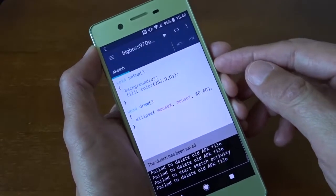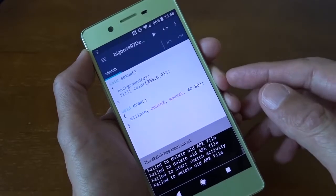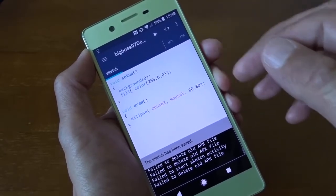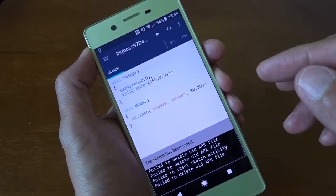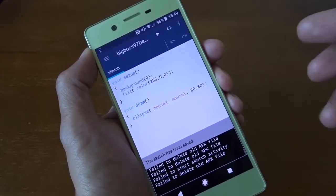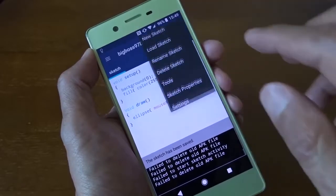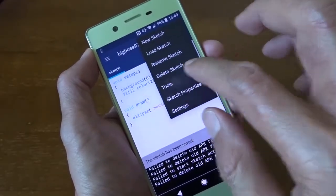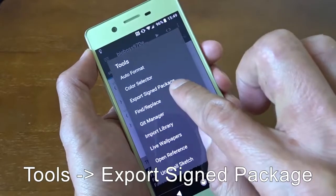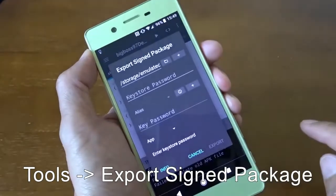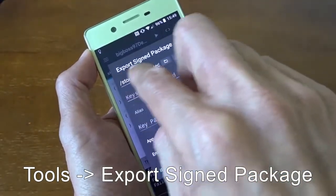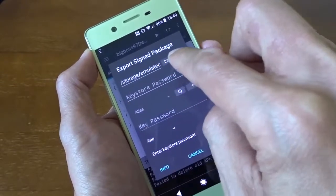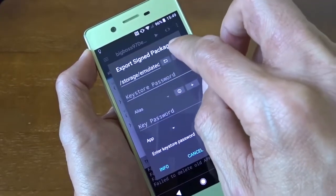But the problem is we can only run it from APDE editor. We want to make it as an app and run it on any machine. We can go to here. And go to tools. And it's called export signed package. I've done that before. And this is filled with something here. You need to create a new file for the first time.